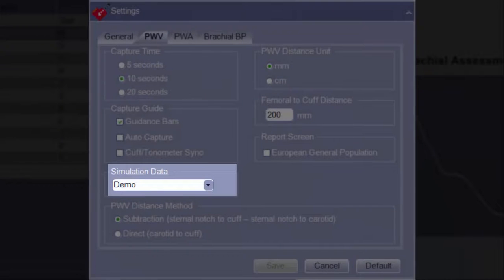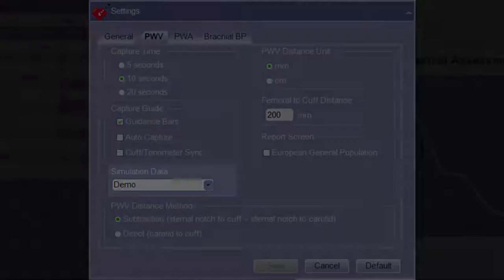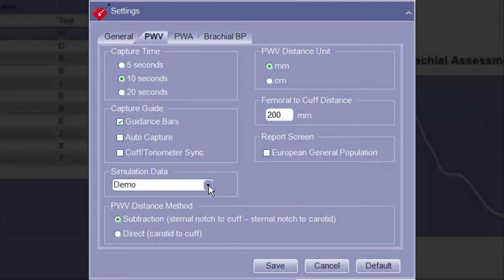In the Simulated Data section, the default file used during simulated assessments can be selected. Additionally, when an error is encountered during pulse wave velocity assessments that prevents a report from being generated, a simulated file is automatically created and placed in the simulation directory. This file can then be selected from the drop-down menu and used as a source of troubleshooting.